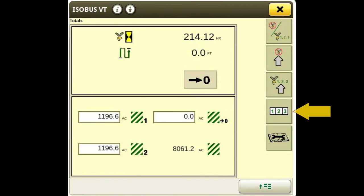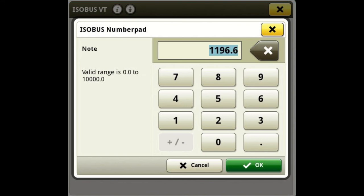The fourth button down is just your totals. You can get field acres and keep track of certain fields. You can record footage to track how far it has gone. You can zero that out — zero out the acres by selecting it and hitting zero.